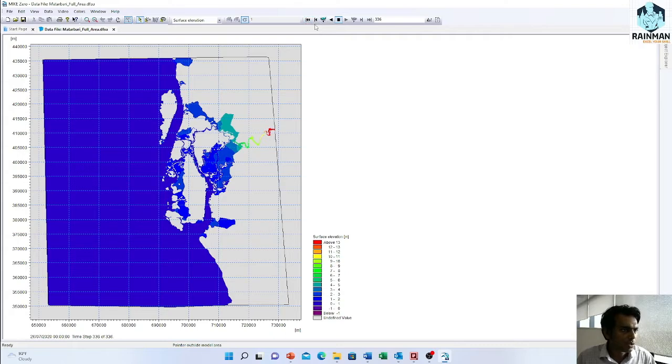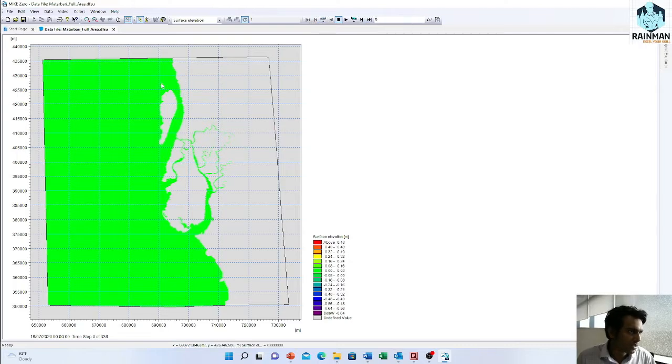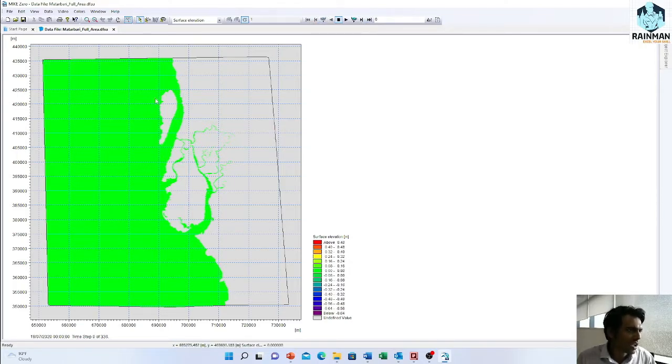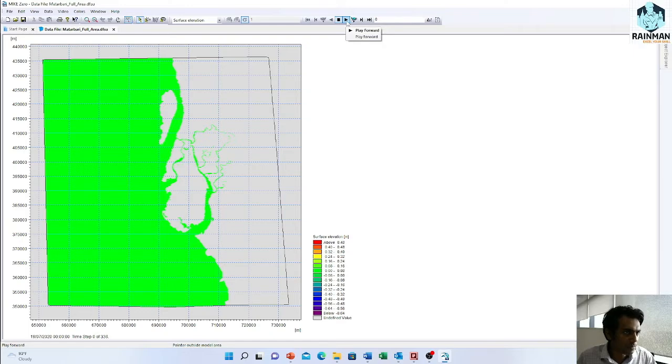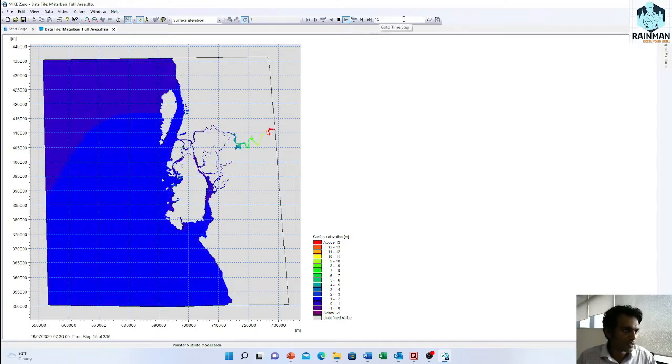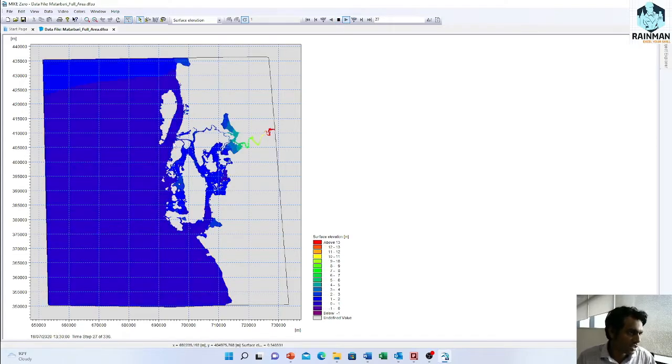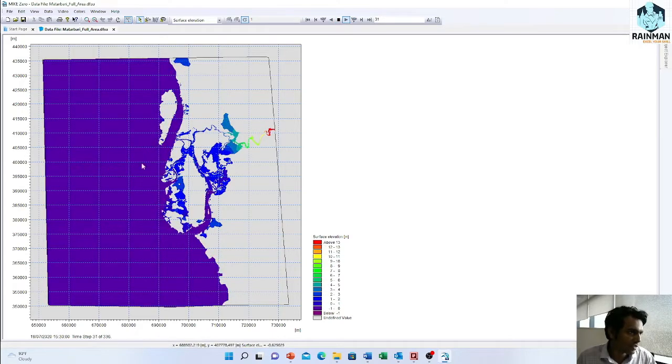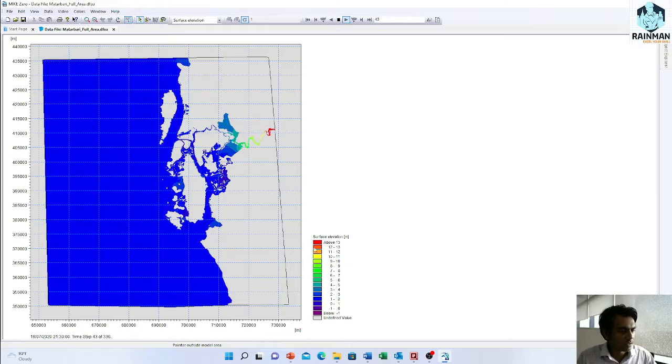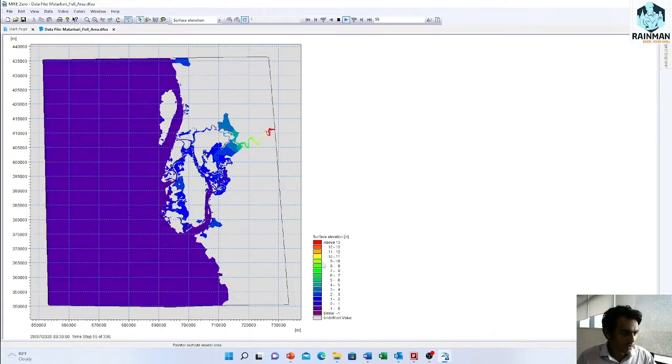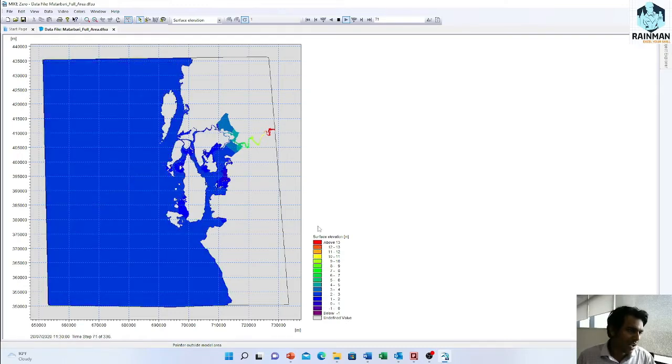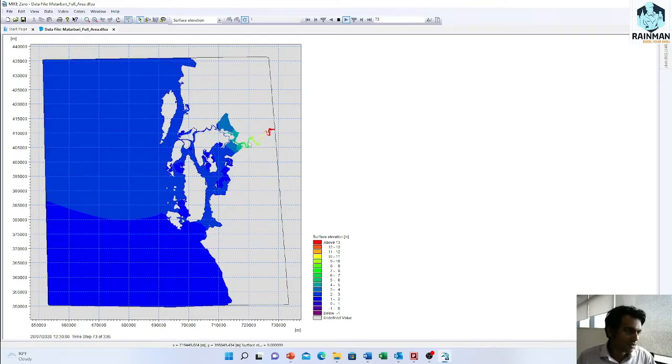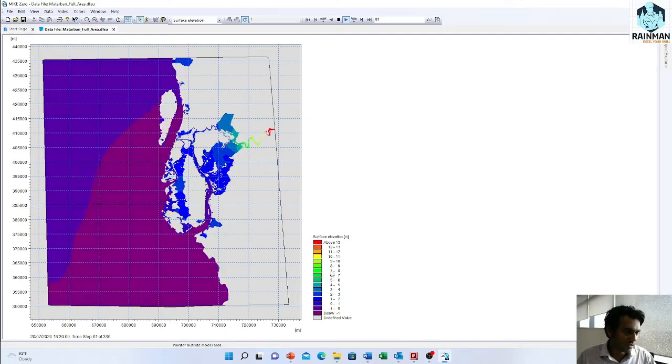Now it is on zero time step. The cluster file will look like this. If you want to play this result file, just play forward. It will play one, two, six time steps and you will see the change of surface elevation in the interface. The legend is shown here.